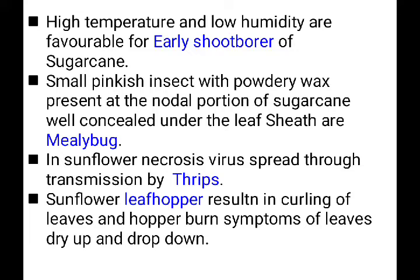In sunflower, necrosis virus is spread by thrips. In sugarcane, a red color or charred appearance is observed due to the internodal borer attack — this red color spots and charred appearance in sugarcane is caused by the internodal borer.